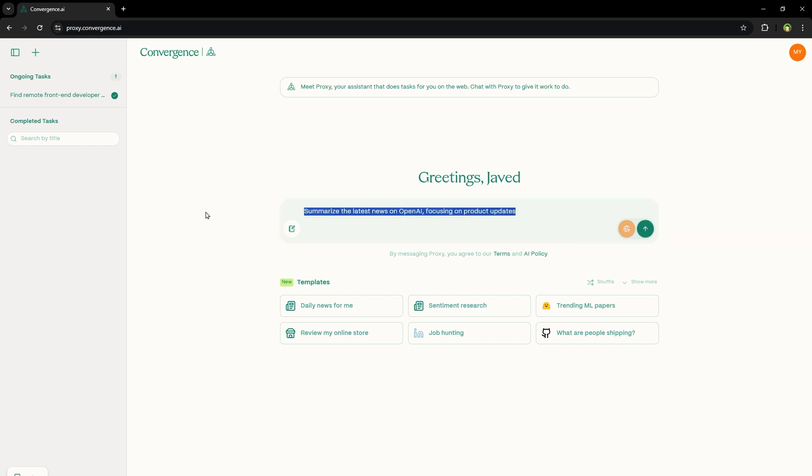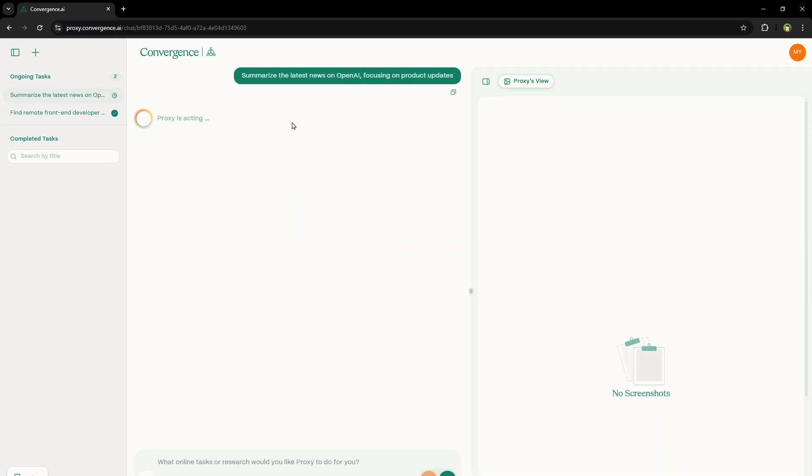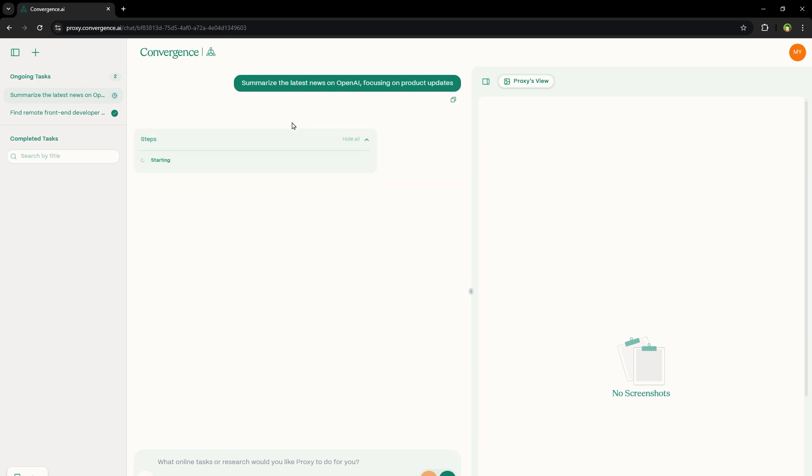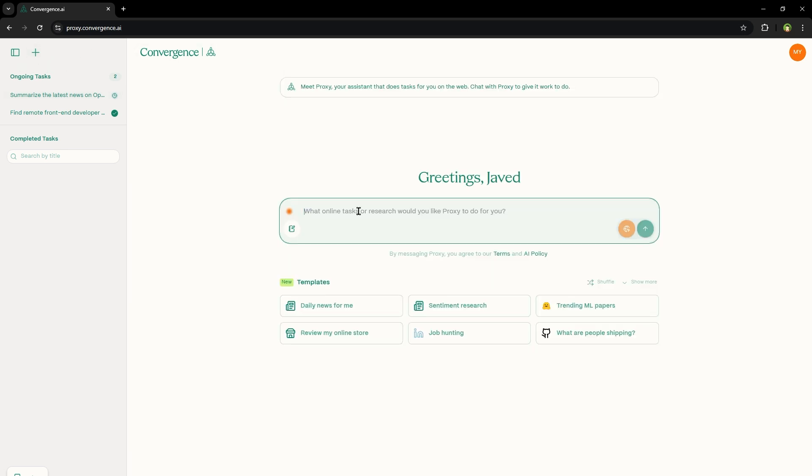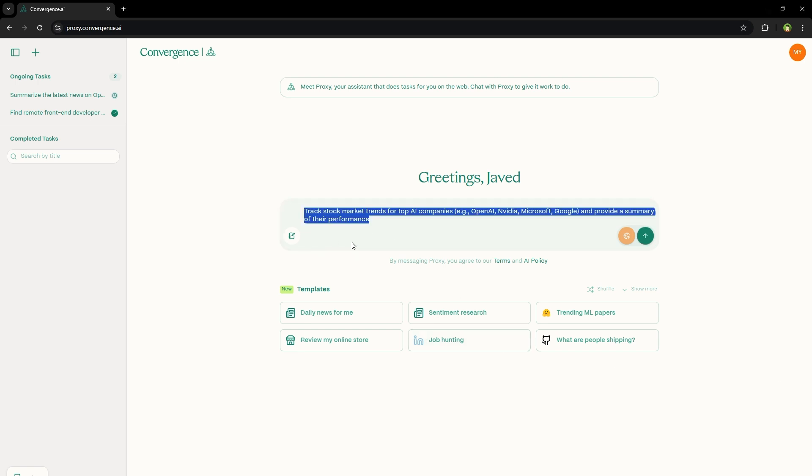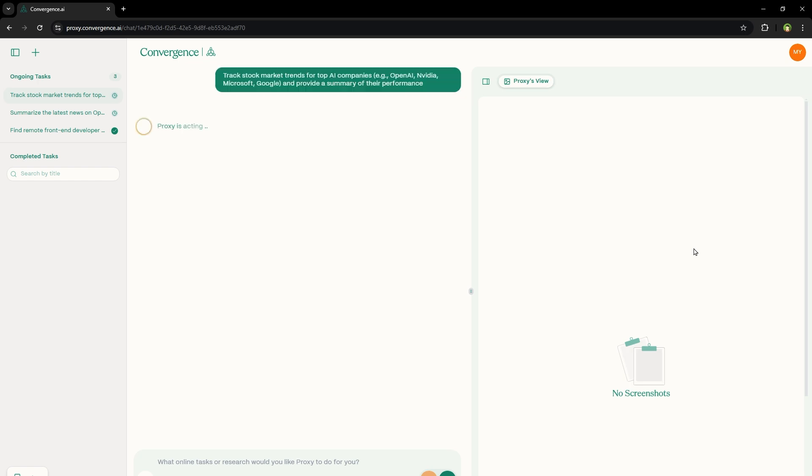Summarize the latest news on OpenAI focusing on product updates. Let's go. So this is the second process started, second task that is started. Let's start another task. It can automate multiple tasks at the same time. So if you want to do another task, click plus button. And here you can enter another task. Let's type this prompt. Track stock market trends for top AI companies. For example, OpenAI, Nvidia, Microsoft, Google, and provide a summary of their performance. Let's start this task as well.